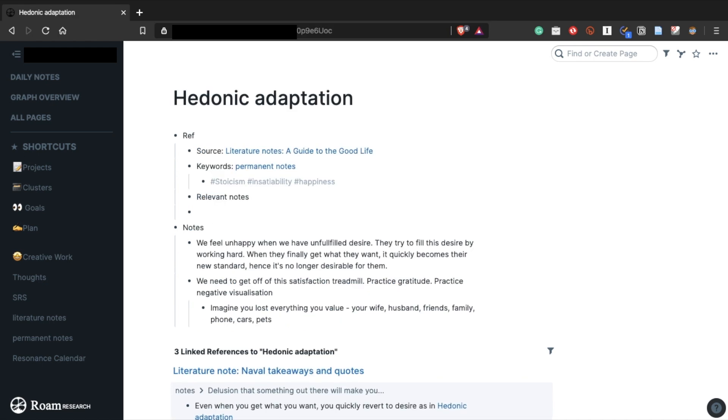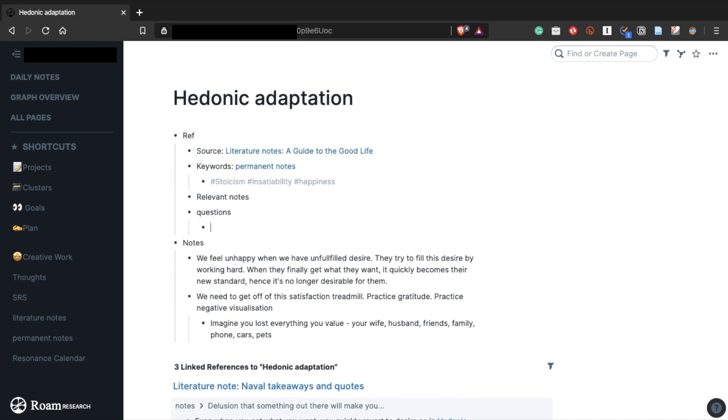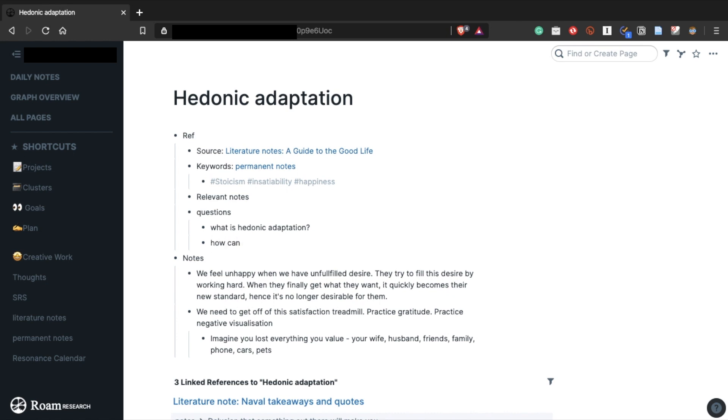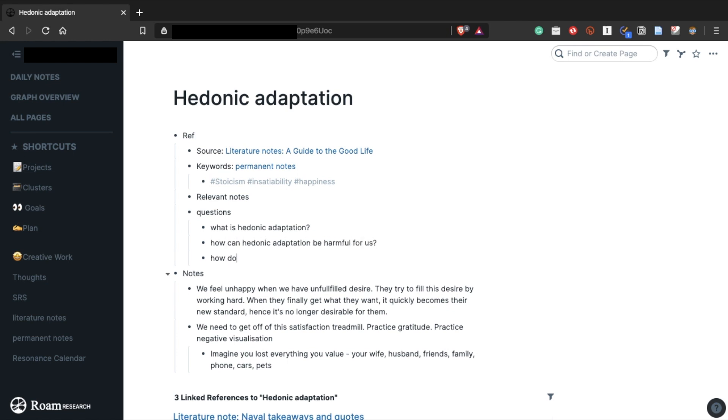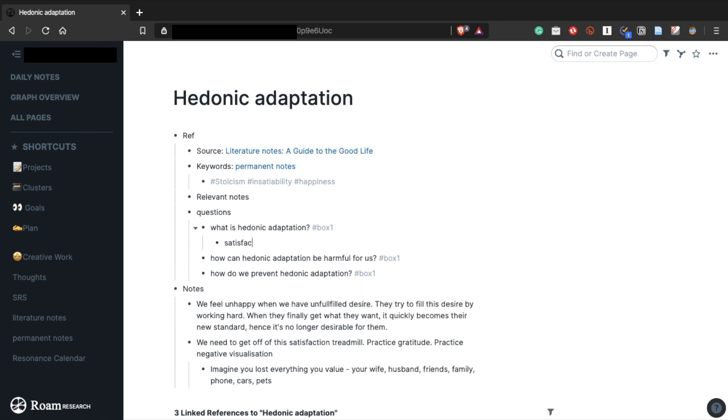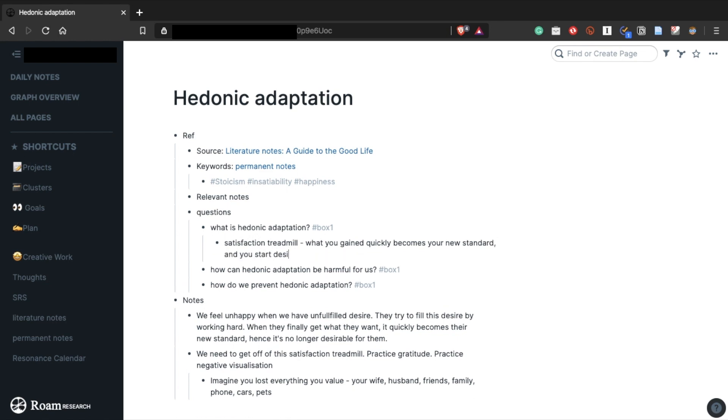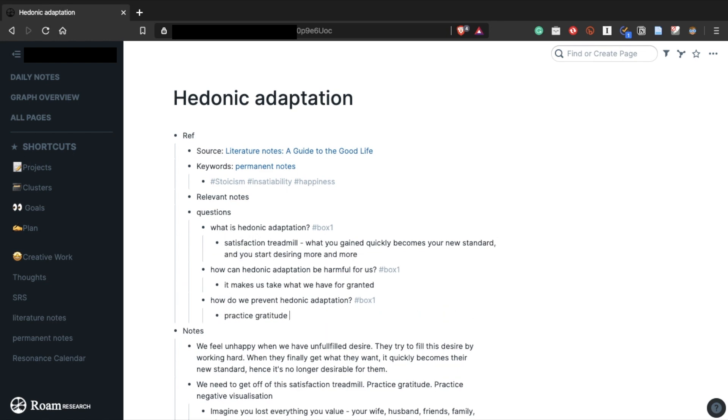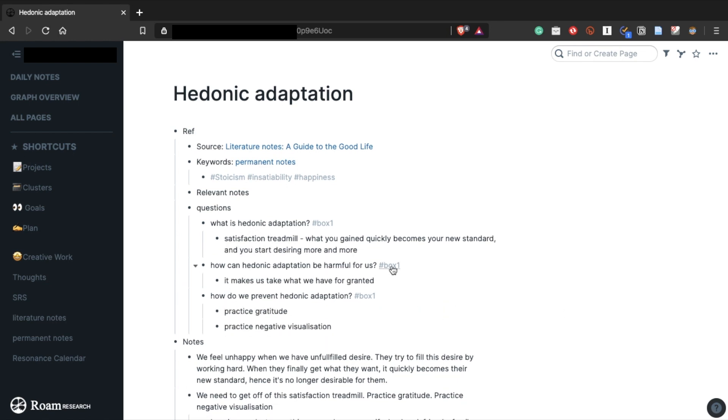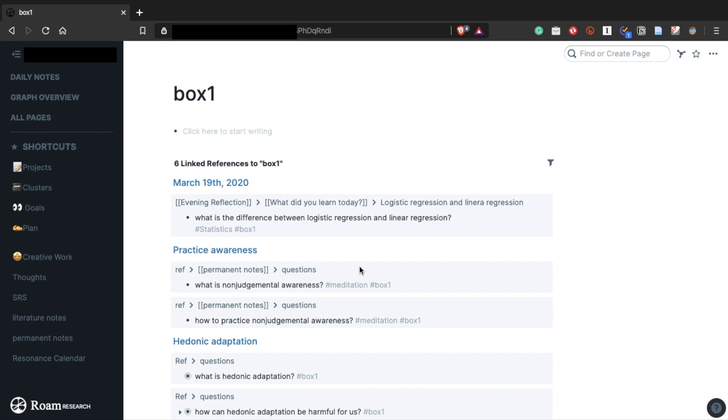For example, whenever I make a new permanent note and want to remember the information, I always ask some questions. For example, in my note about hedonic adaptation, I added questions like what is hedonic adaptation, how can it be harmful for us, and how do we prevent it? Then add a tag for box 1. Finally, you can write a short answer to each question. And if you go to the box 1 page, these questions appear.